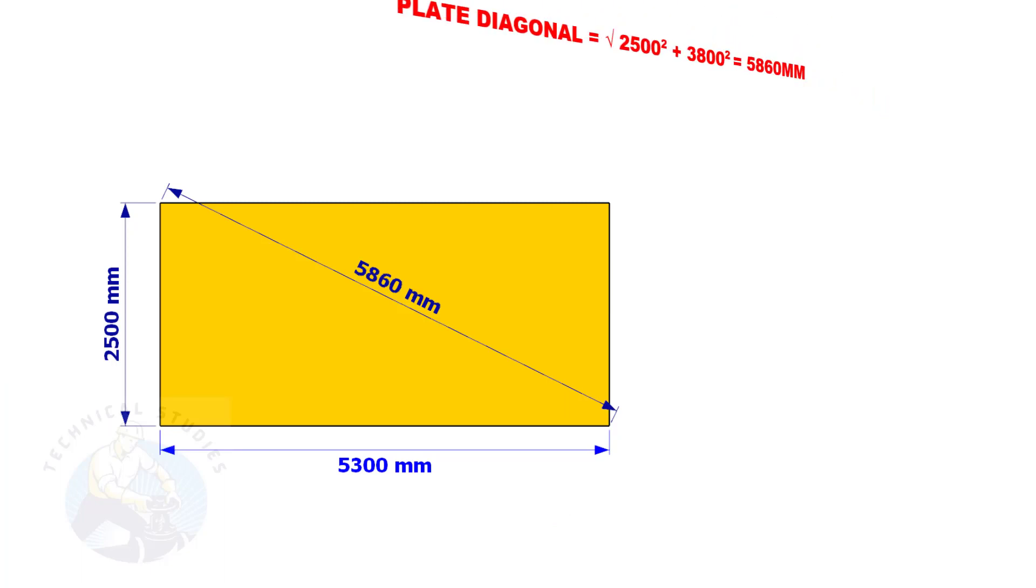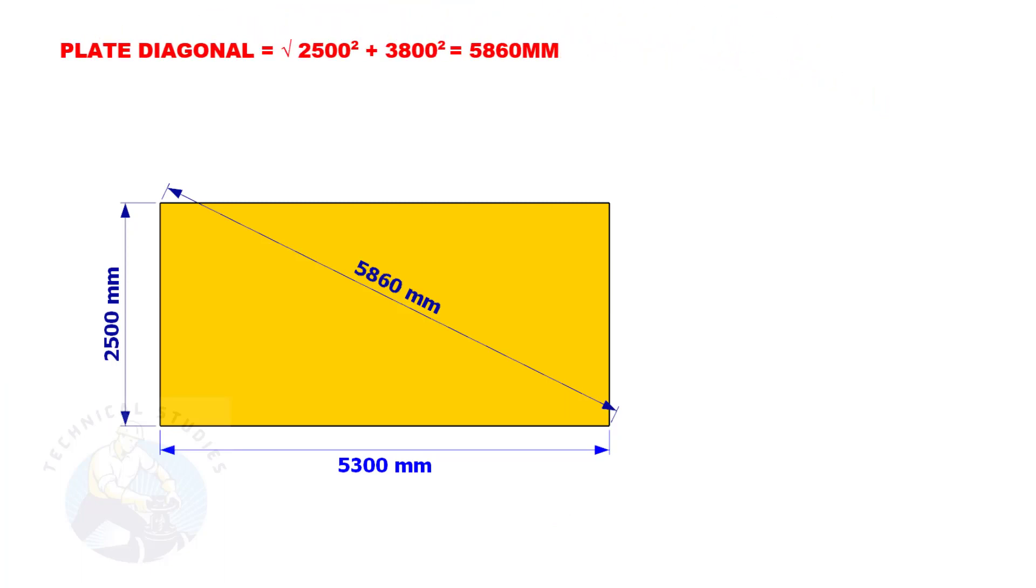Since the size of the plate we are going to mark is 2500 mm by 5300 mm, let us calculate the diagonal of the plate.